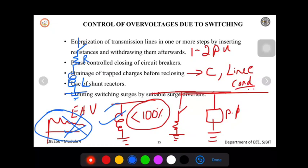The last method is limiting switching surges by using a suitable surge diverter. The topic of surge diverters will be covered at the end of this module, where we will see in detail how surge diverters are used to limit both lightning surges and switching surges.